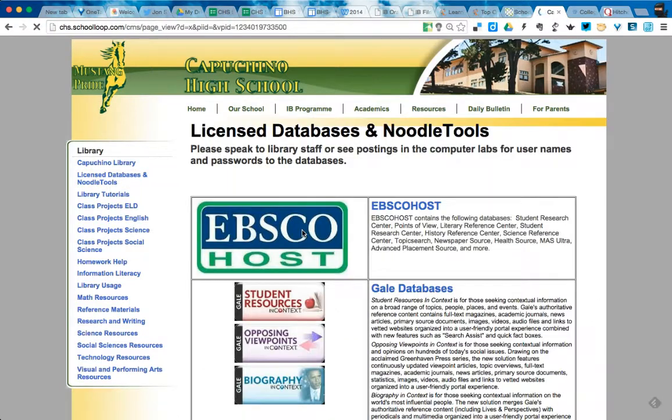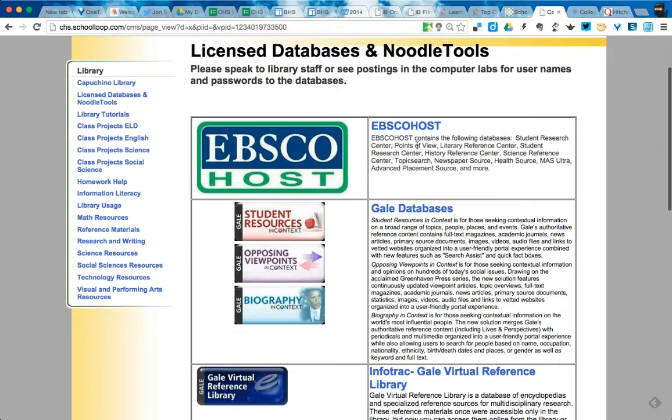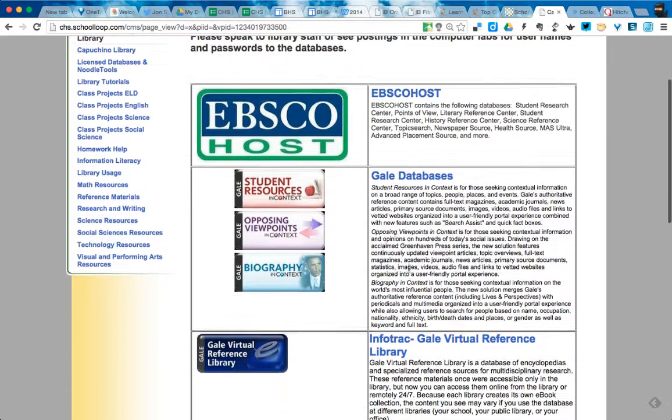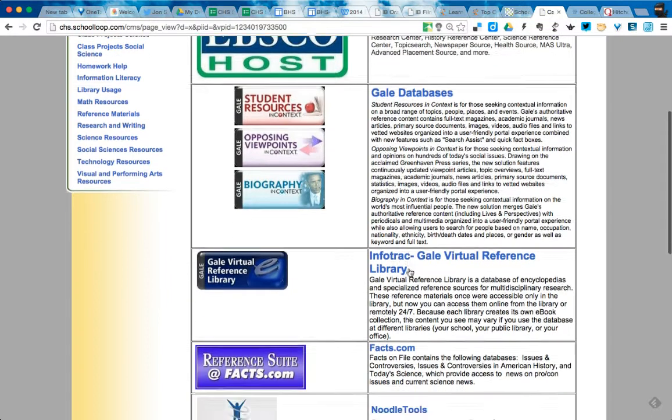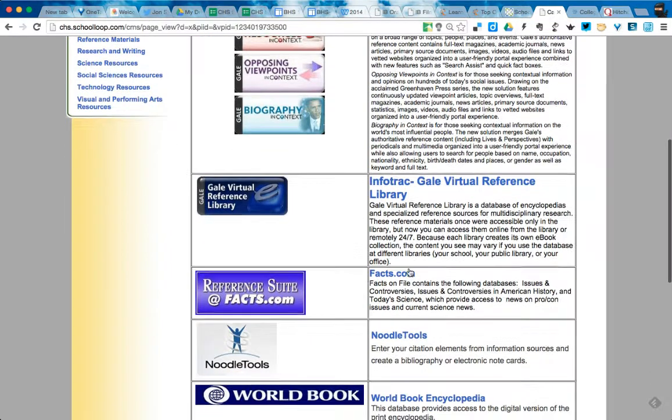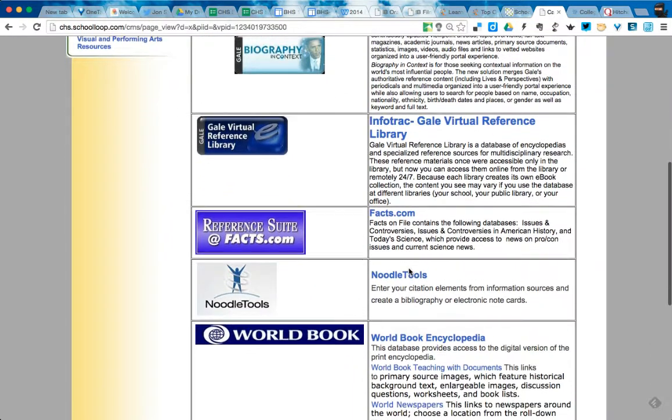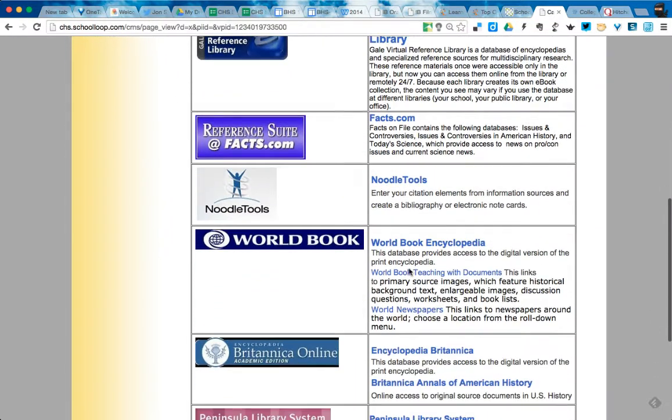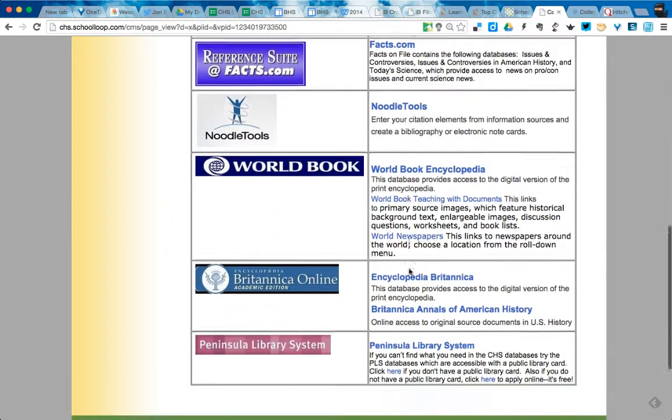And you're going to notice that these databases are pretty good for just general research, but I've actually found that some of the college-level databases are even better.